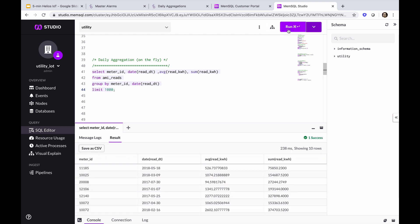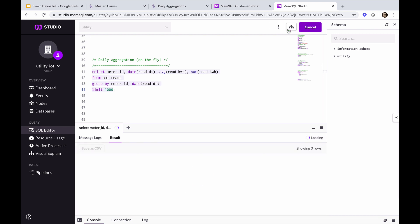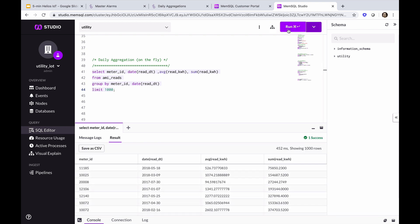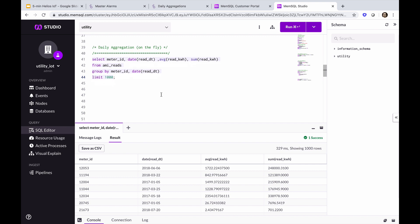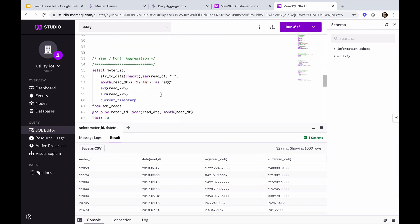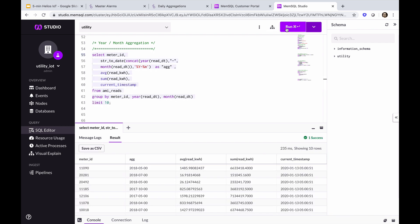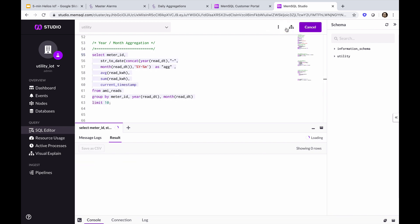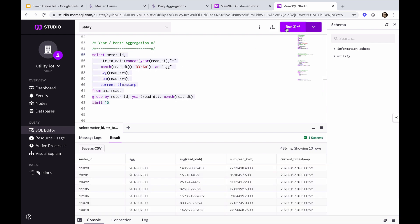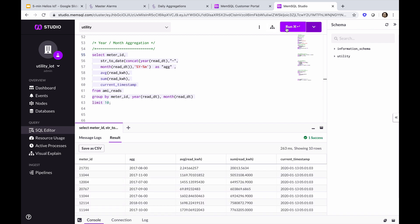If we increase this to 1,000 rows, it's still roughly, on average, 300 milliseconds. Finally, we'll look at the year and month aggregation. And again, what's significant about these queries is they're running on data that's being written to the AMI reads and AMI alarms table as it's being ingested real time from the pipelines. And still we're executing this in just a couple hundred milliseconds.